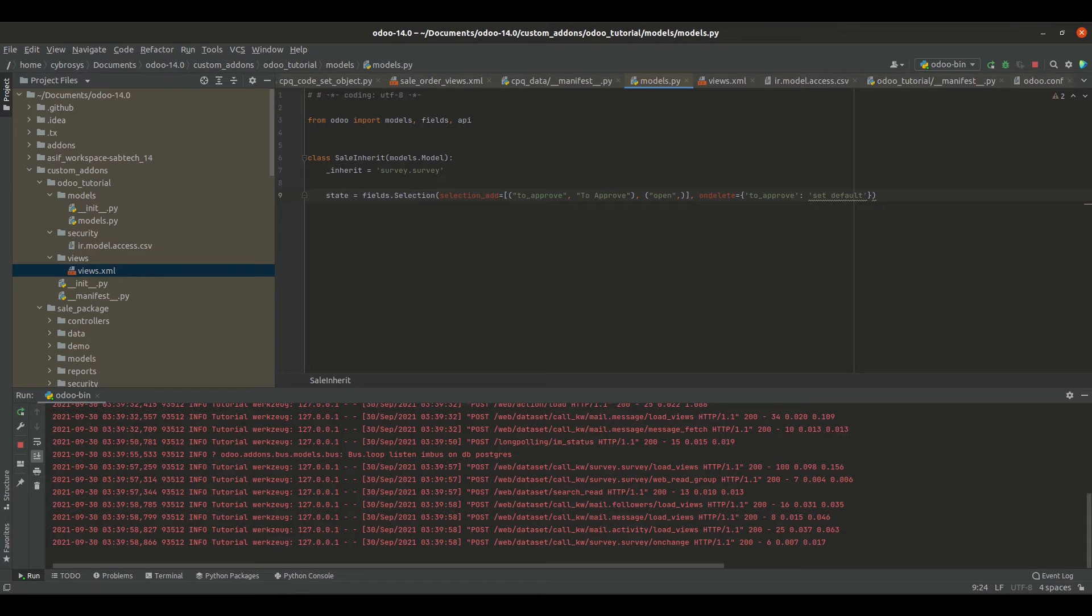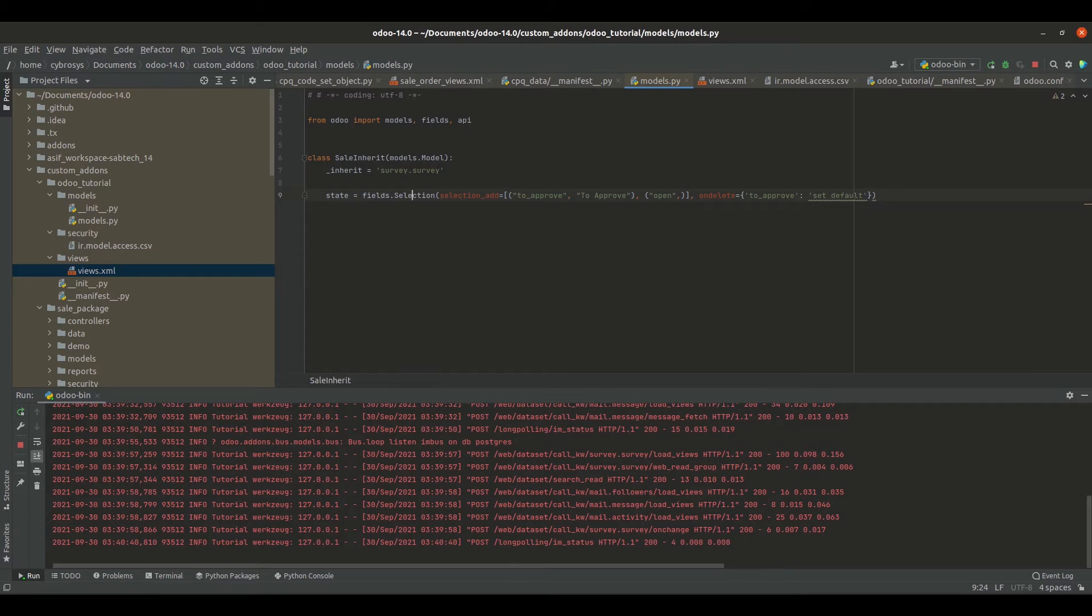And inside that selection_add I have added a new state that is to_approve and the name of the state as to approve.